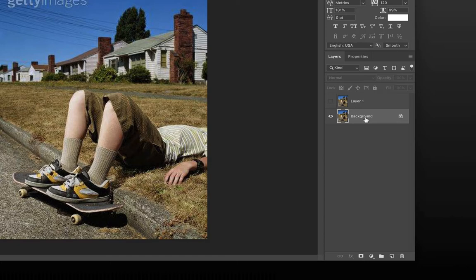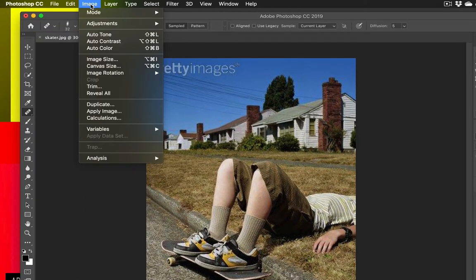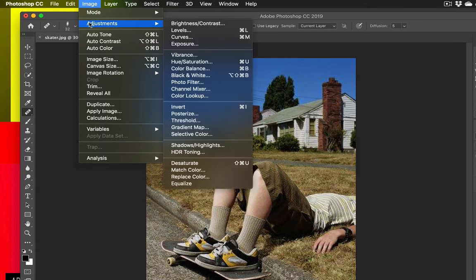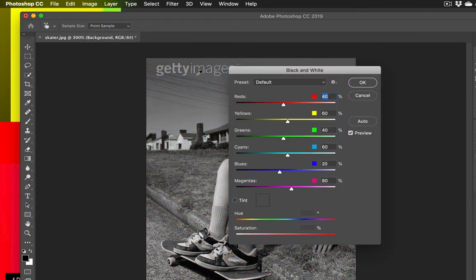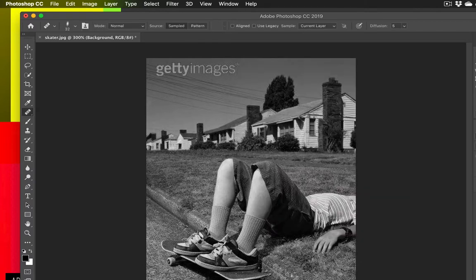We're going to turn this back layer black and white. So we're going to go to Image, Adjustments, and Black and White. Now, I'm just going to click OK. I'm not going to get detailed with this here. You can see it turned it black and white. I could adjust different colors within the image. I'm not going to. I'm just going to click OK. That's great.